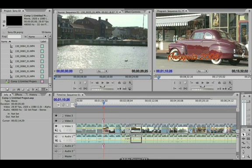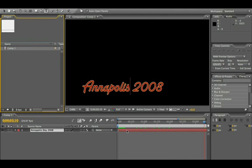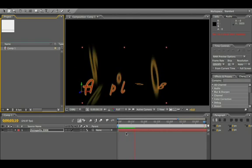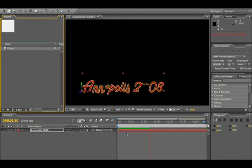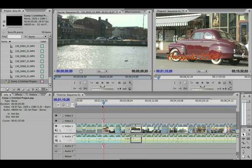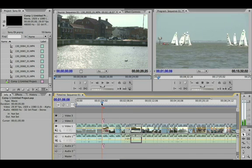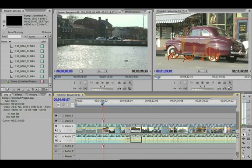Coming back over here to After Effects, I can go ahead and render this out inside After Effects and you'll see the green line filling in as it fills up the RAM bucket. If I go back over to Premiere Pro, it'll now play back a lot faster — just like so.